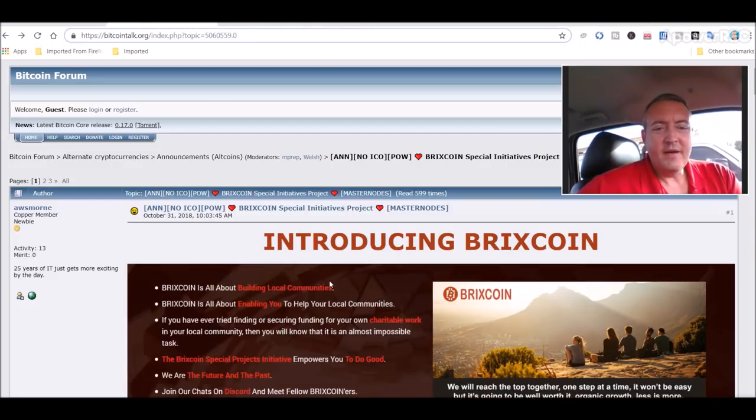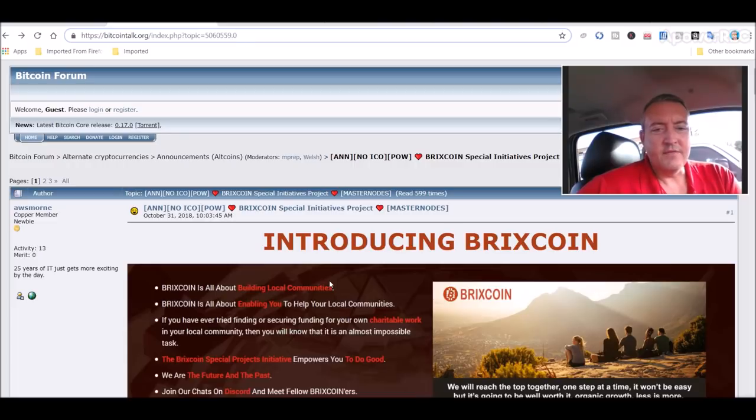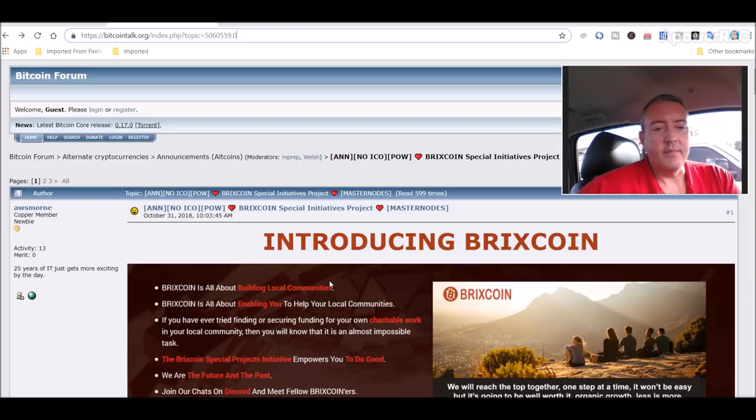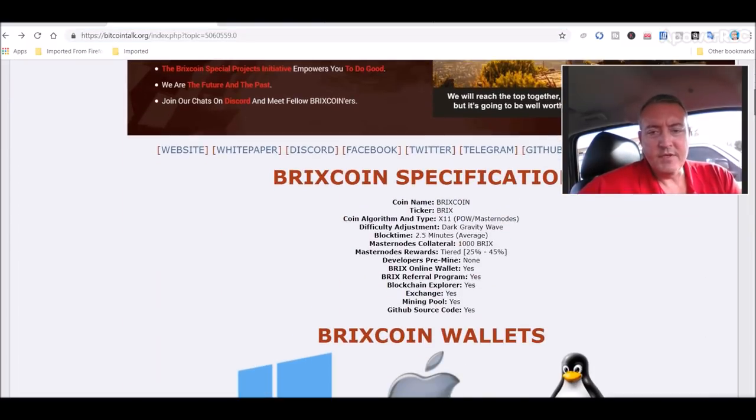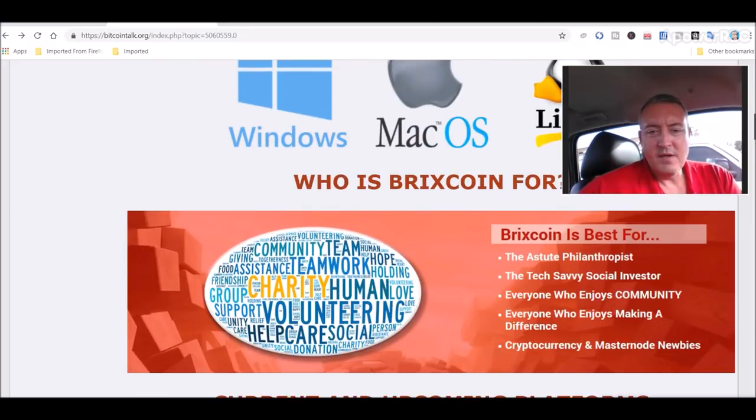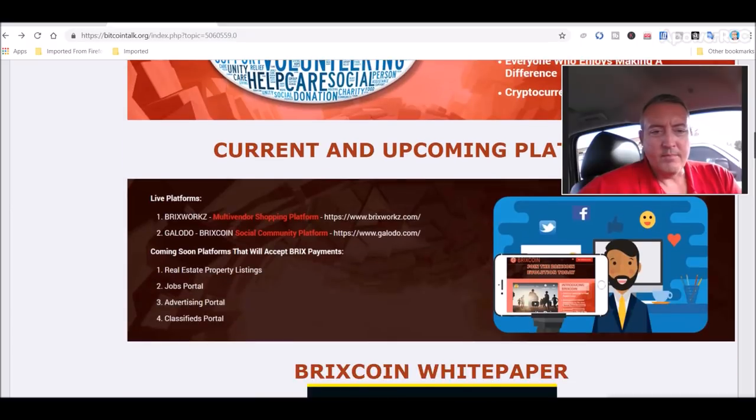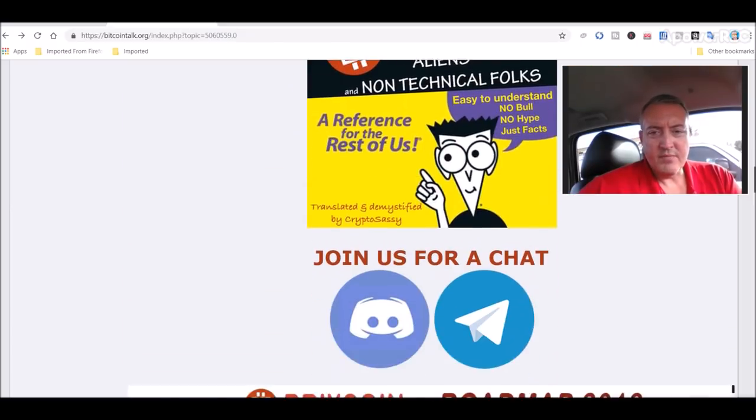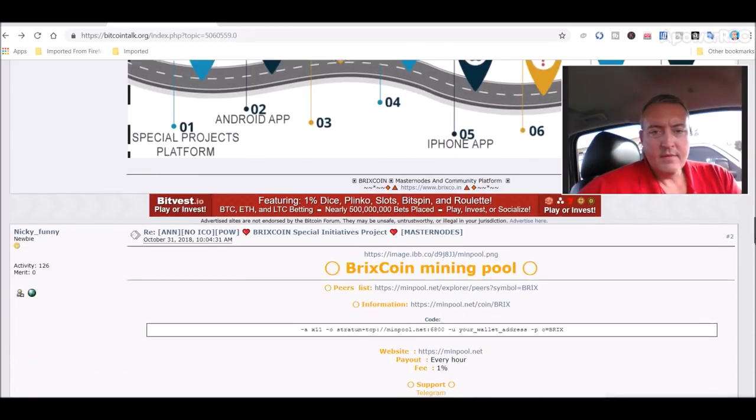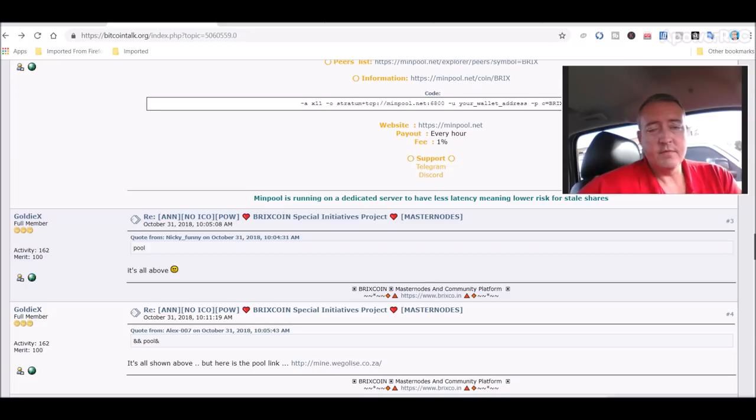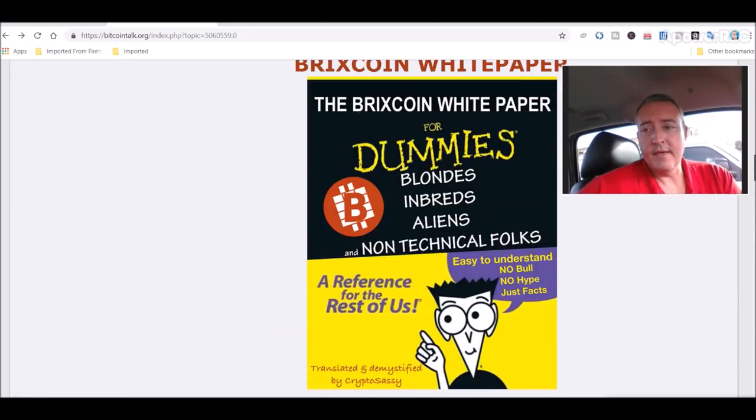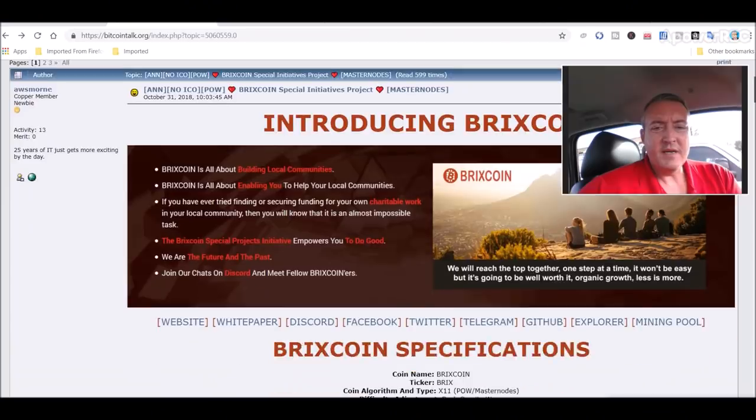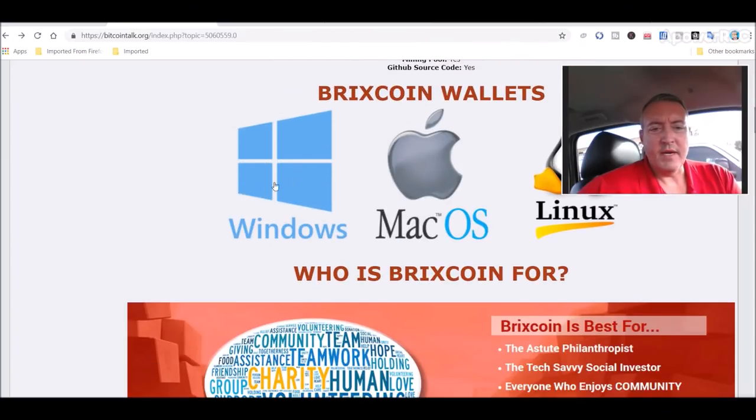Bitcoin Talk right here—whenever I do these speculative mining deals, all these links will be in the description below. The Bitcoin Talk page gives you specifics on the coin. X11 algorithm, been around for a while. There was no pre-mine on it, which was good, because when these guys pre-mine a lot, it's kind of scammy.